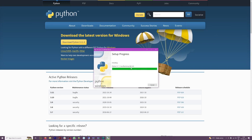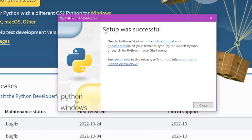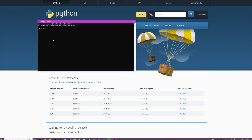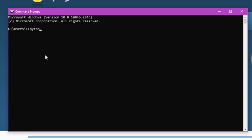When the setup is successful, we can proceed. To be sure, open Command Prompt and type Python -v so we can see which version of Python we have. Once that's confirmed, we're ready for the second step.